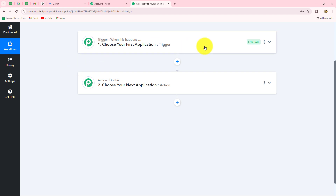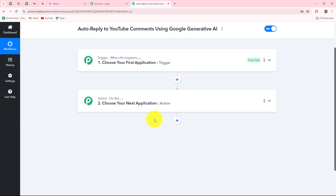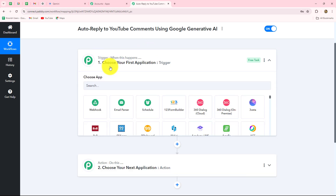We can have only one trigger in any workflow but we can have as many actions as we want. In our trigger we are going to take YouTube, and in our action we are going to take Google Generative AI. When a new comment is received on our YouTube video, a reply should automatically be generated with the help of Gemini. The action follows the trigger's command — when the comment is received, the reply is generated; otherwise not. Now let's start creating the workflow step by step. We have to move towards our trigger step and select our trigger application.